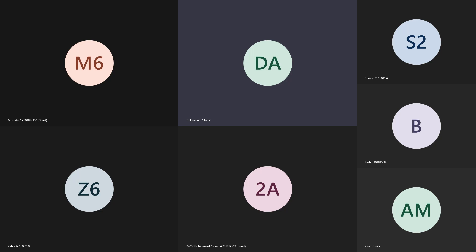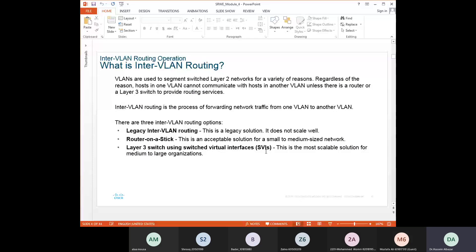Last class we started with Module 4. A quick revision: why we need inter-VLAN routing. Inter-VLAN is needed to allow network traffic to be forwarded from one VLAN to another. We discussed all the concepts of VLANs last class — how they can be configured and the benefits of segmenting the network into sub-networks called VLANs. Main advantages: reduce the broadcast domain and improve bandwidth and network performance.